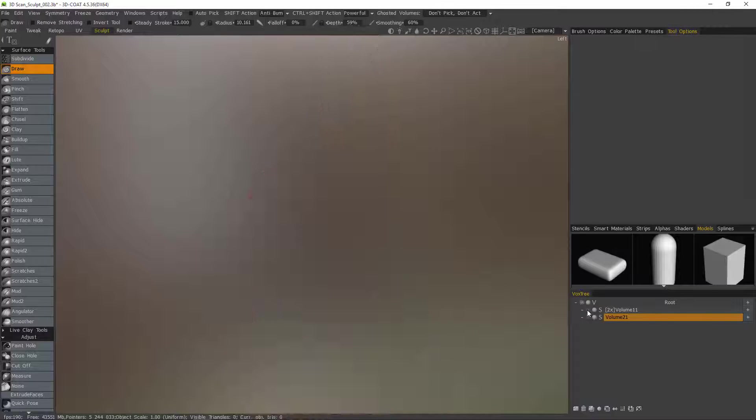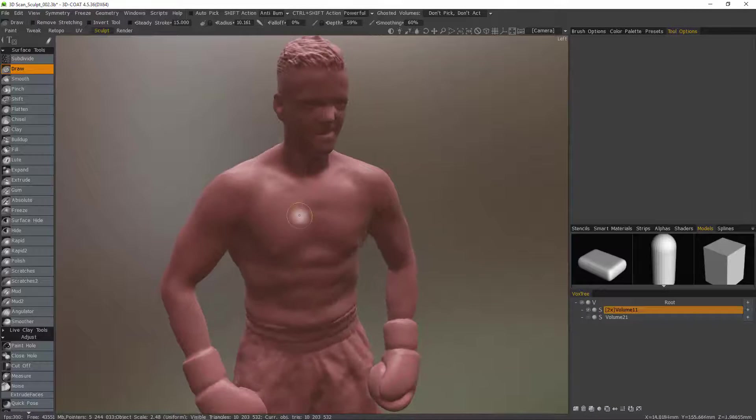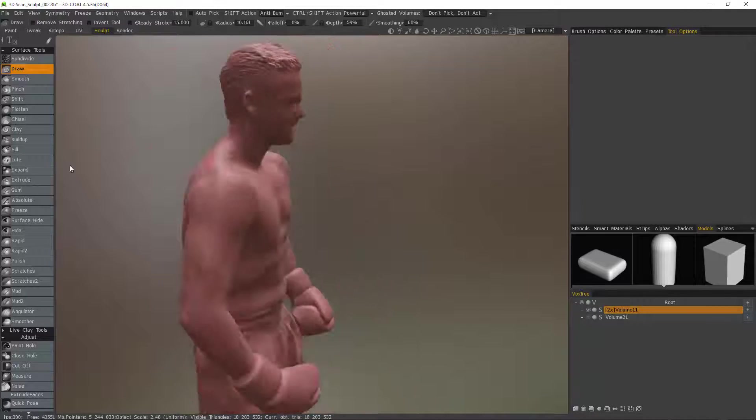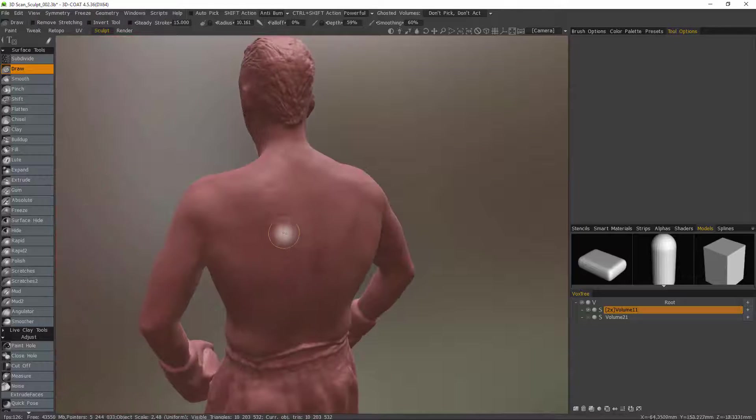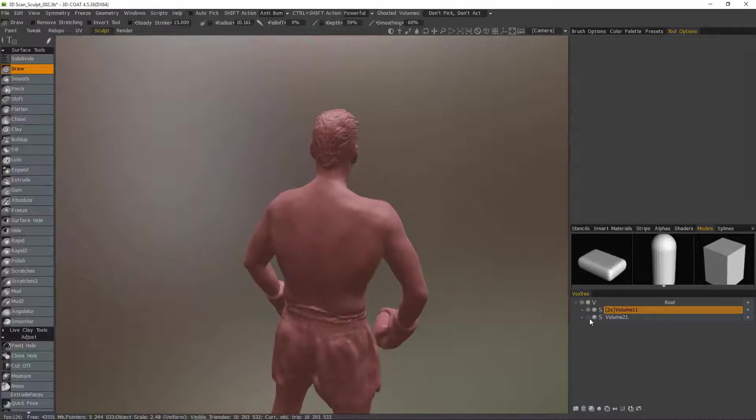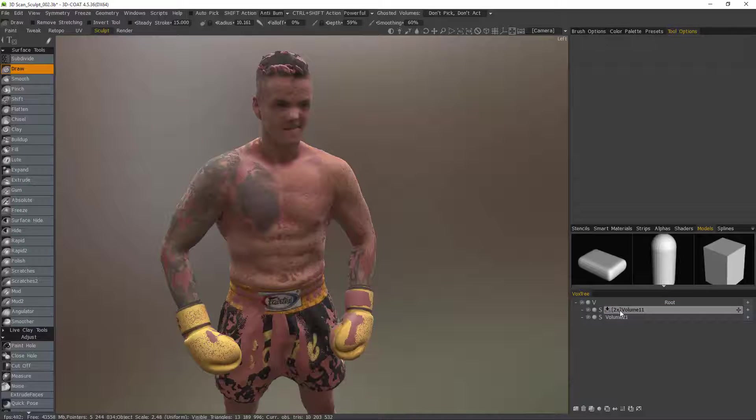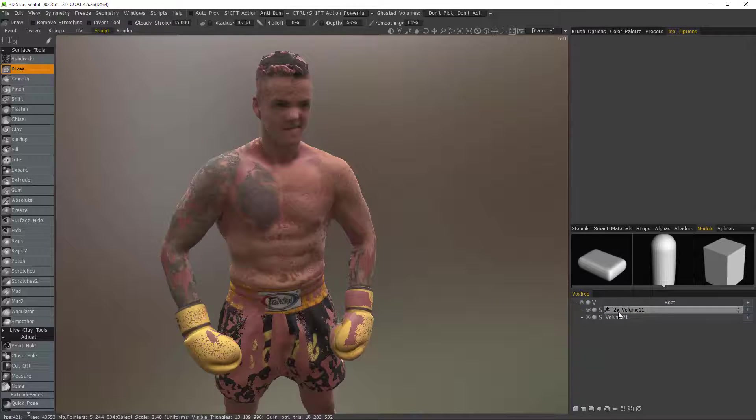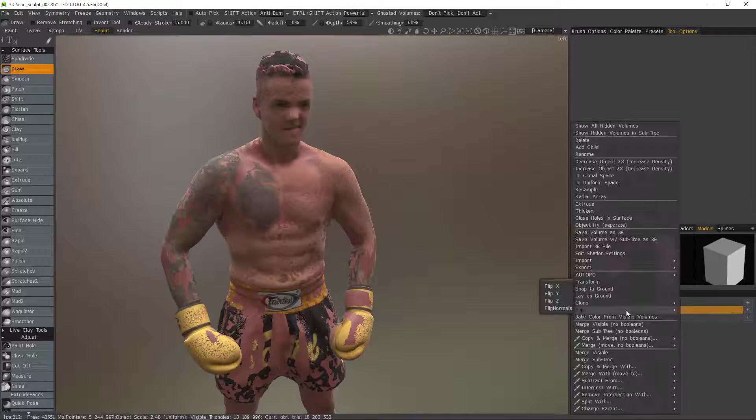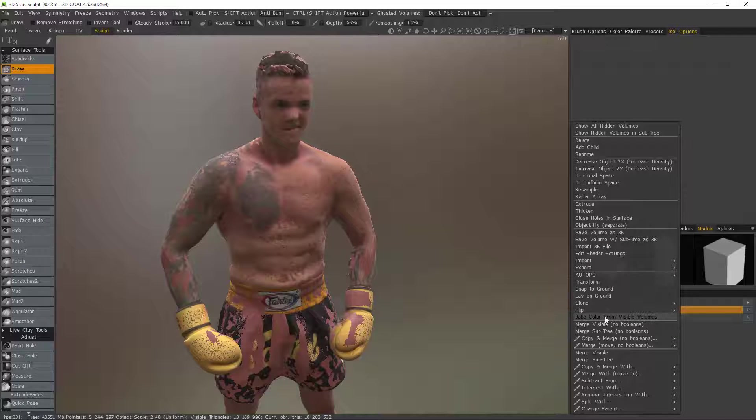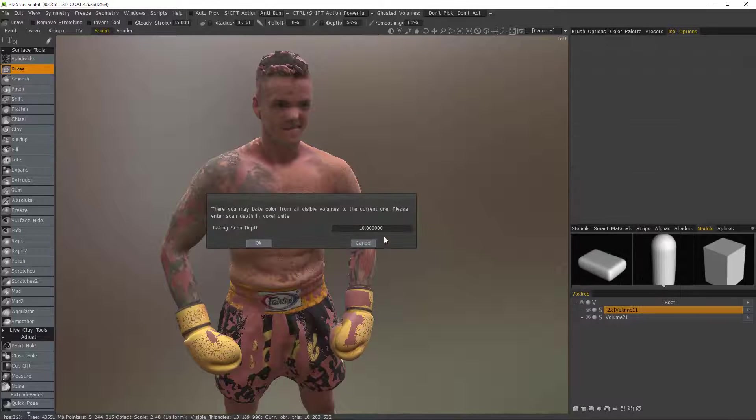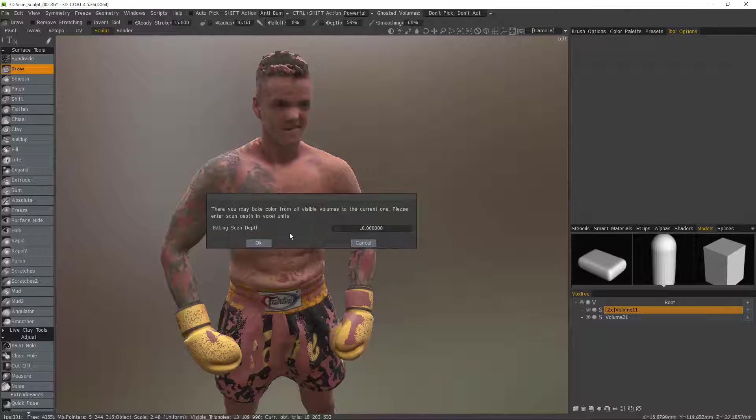Okay so again this is the volume or the layer that we need all that color data restored. So I'll select this layer that I did all the cleanup work on that I want all the color baked onto and I'll right click and I'll choose bake color from visible volumes. And then you can choose your bake scan depth.